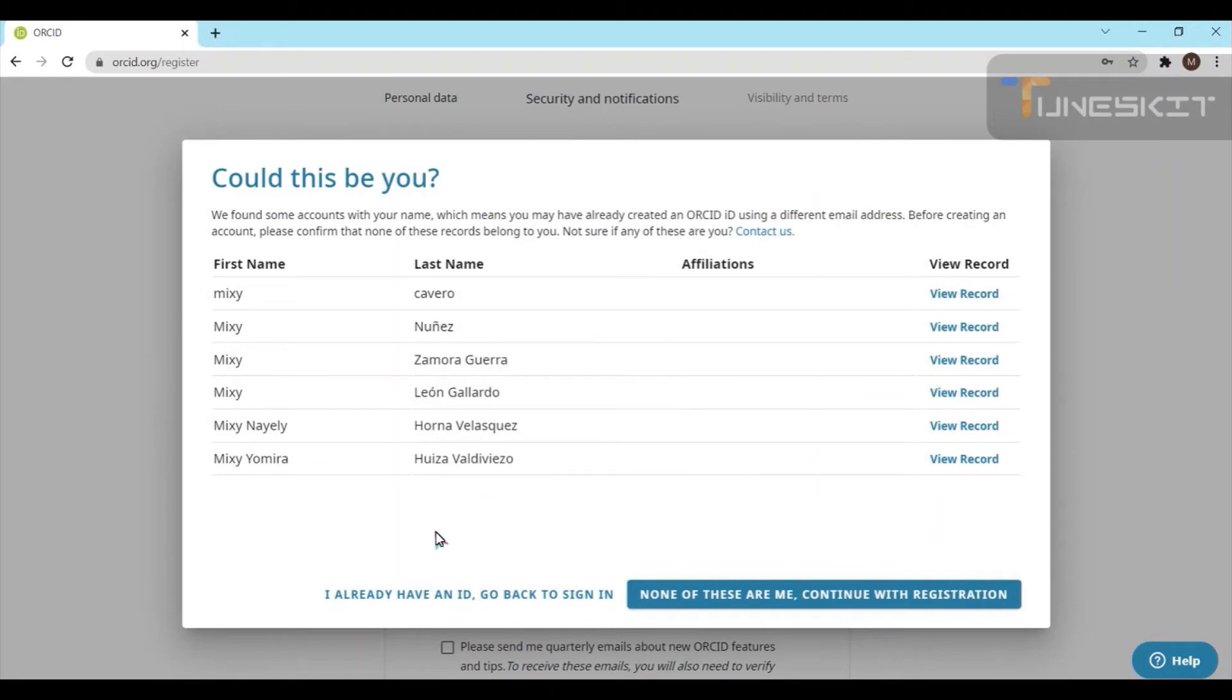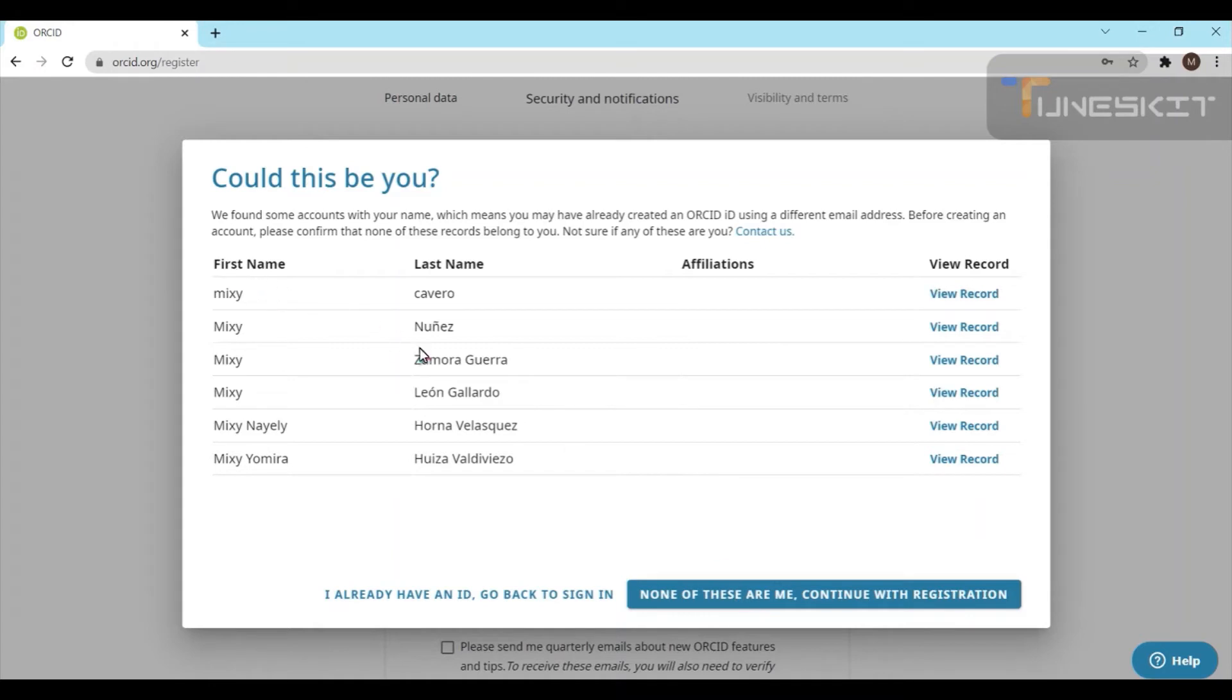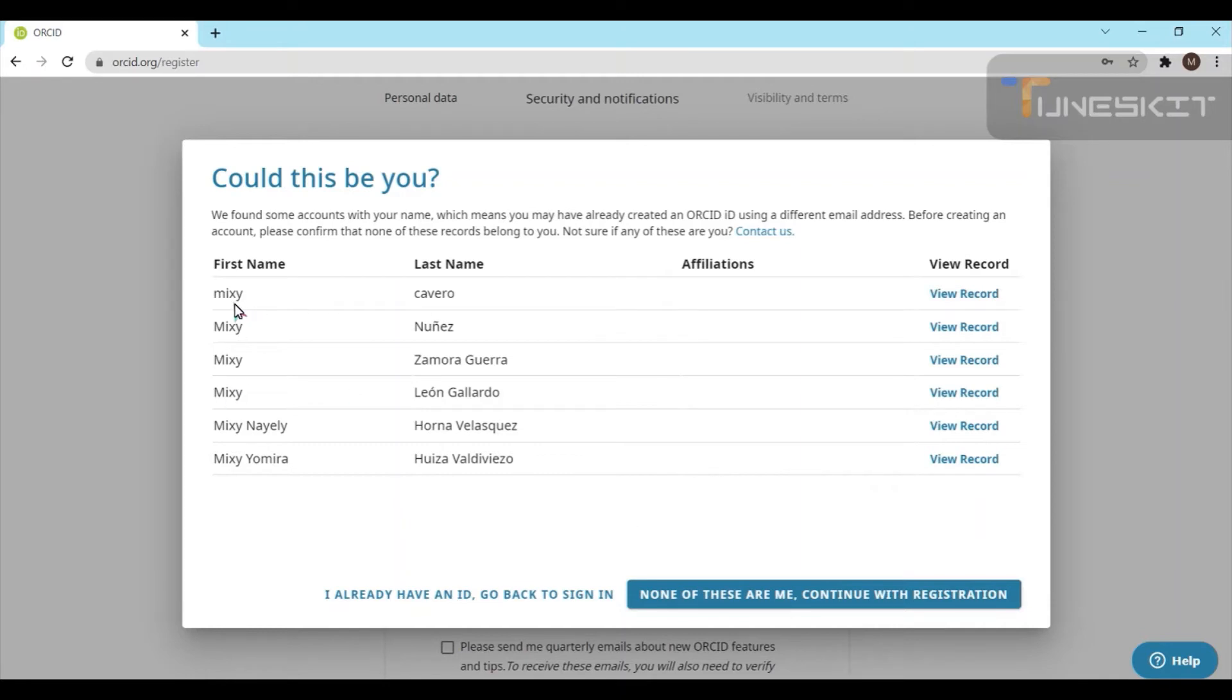If any existing name is there, you already have an ID, go back to sign in. That is one possibility. The second one is showing with the name Mixi. If we accidentally forgot our registration, it will help us to try. Here is none of them, or continue with the registration. Even I told you Mixi is a false name I entered, so none of this.